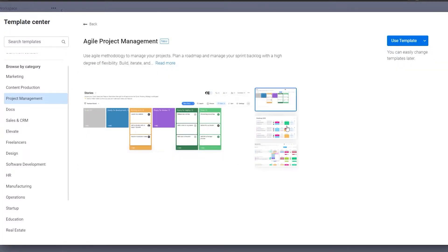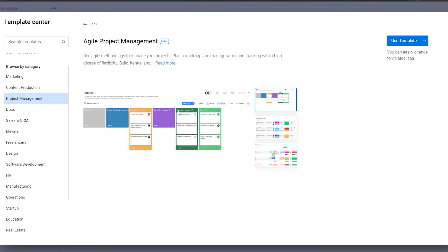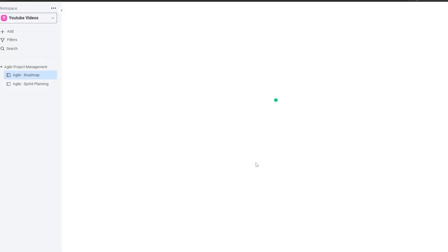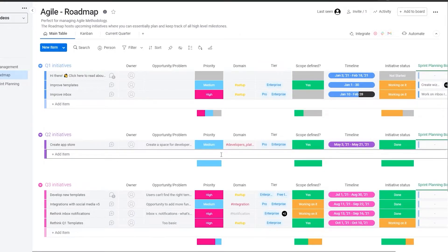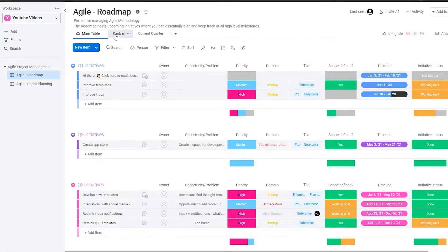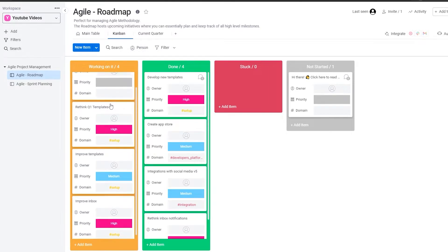Choose whichever template you feel most comfortable with. We'll preview this one — it looks pretty nice and pretty easy to handle. Let's use this template and wait a couple of seconds for it to be created. This is much easier because you'll already have a pre-made workflow that you can then start editing. You'll have your main table here.